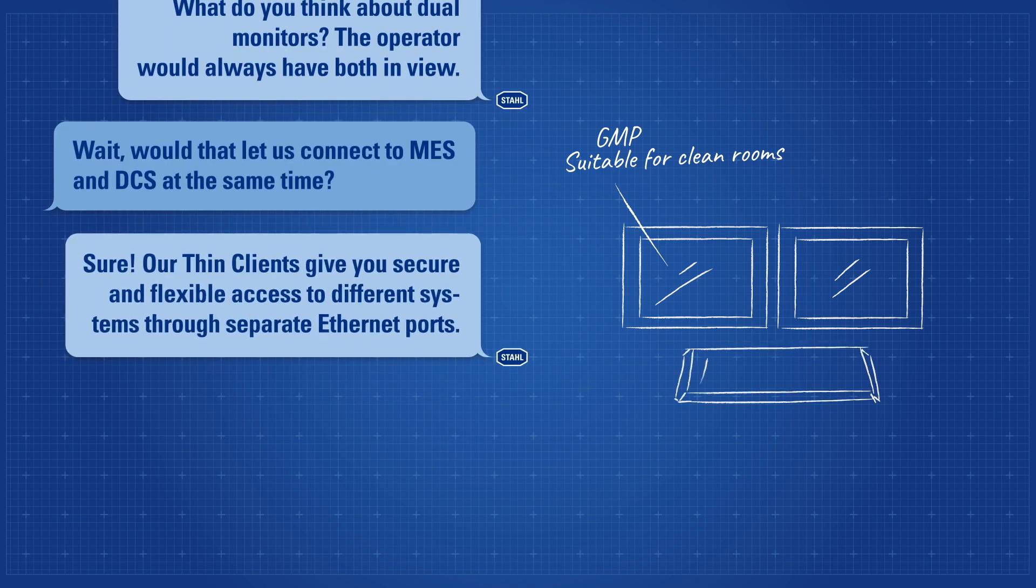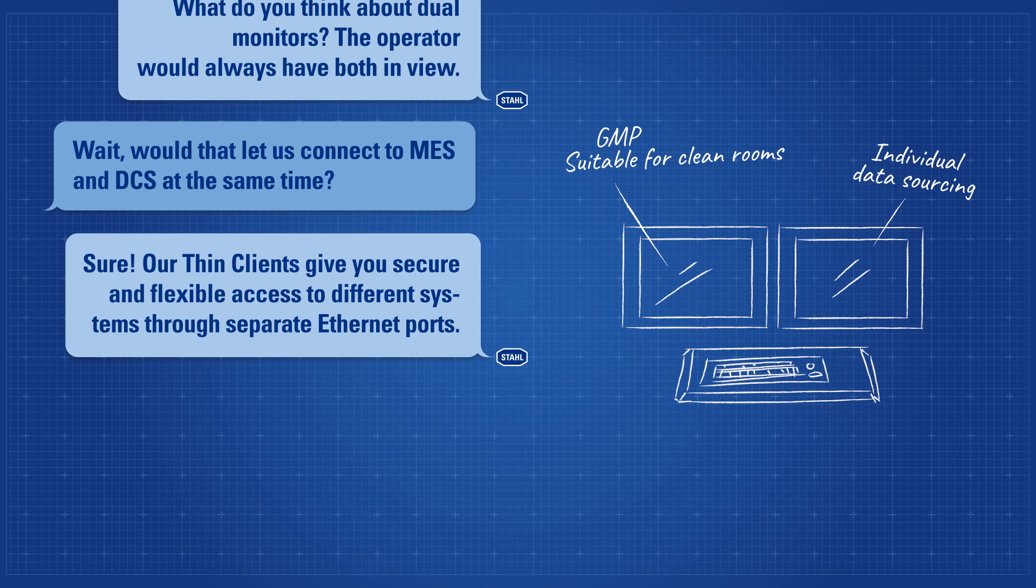Sure. Our thin clients give you secure and flexible access to different systems through separate Ethernet ports.